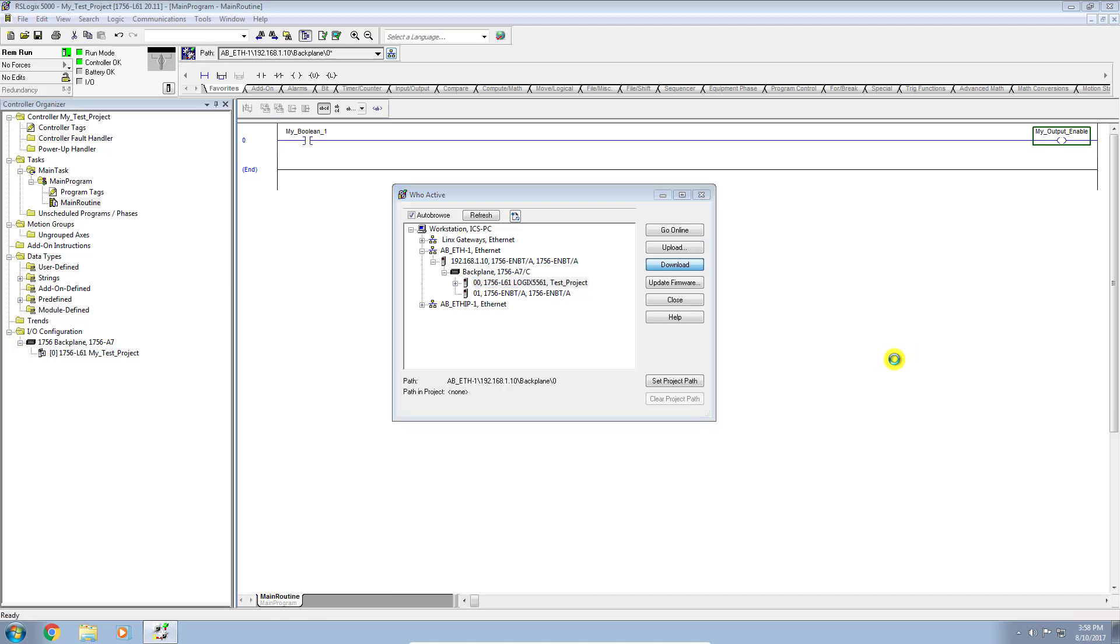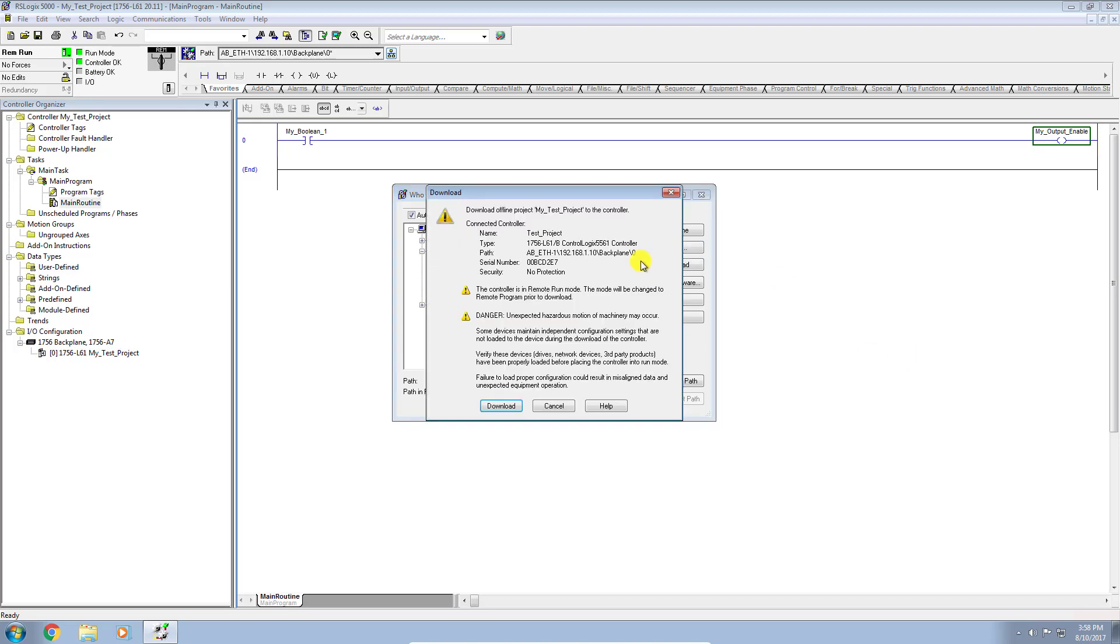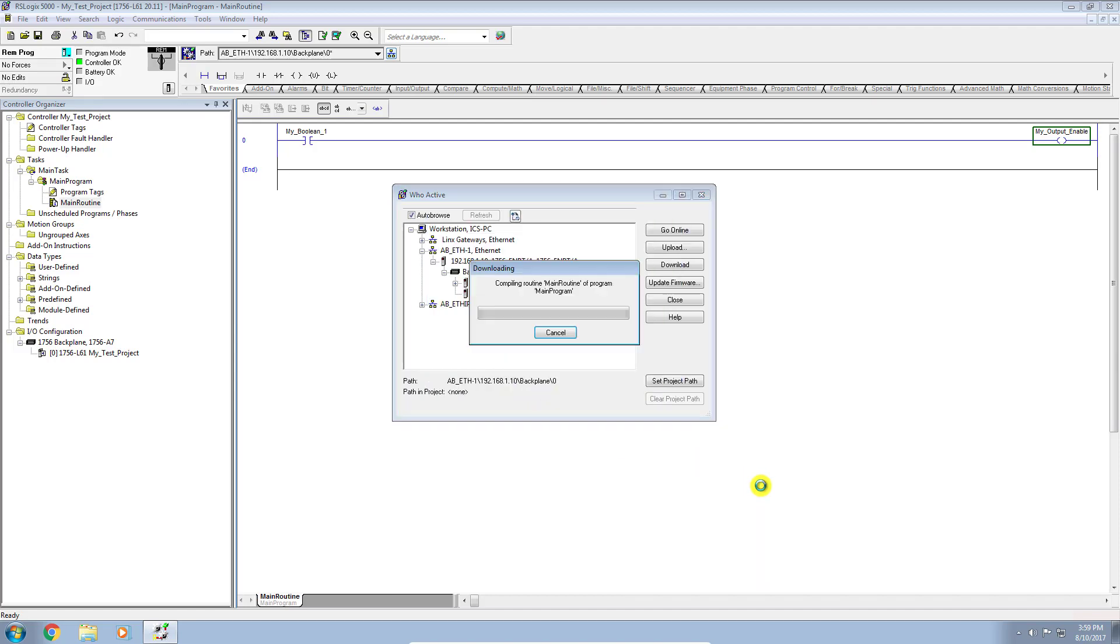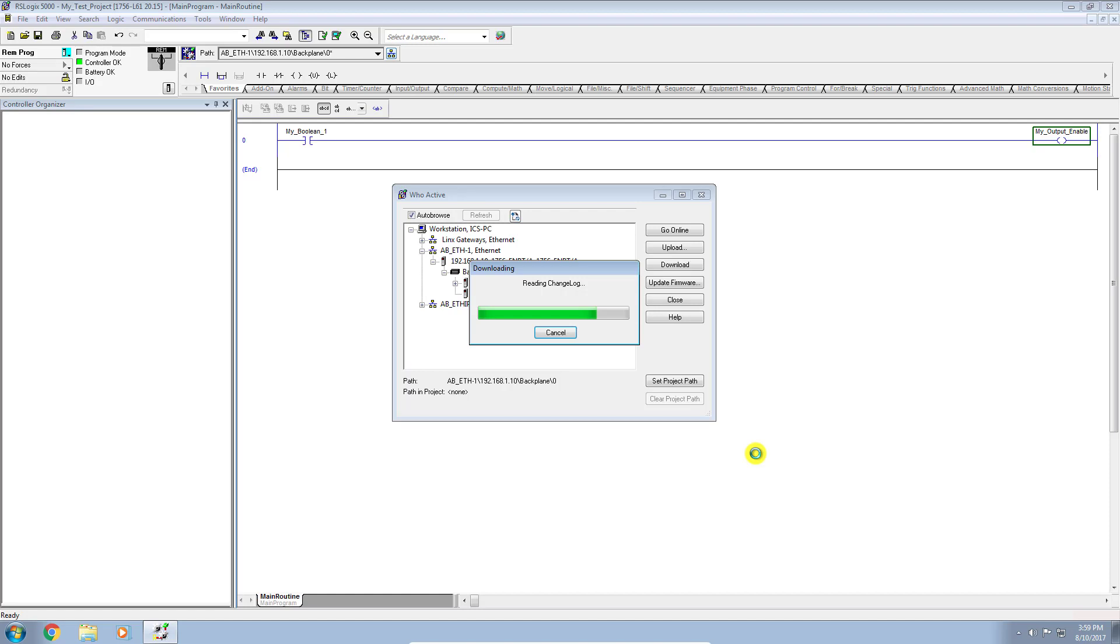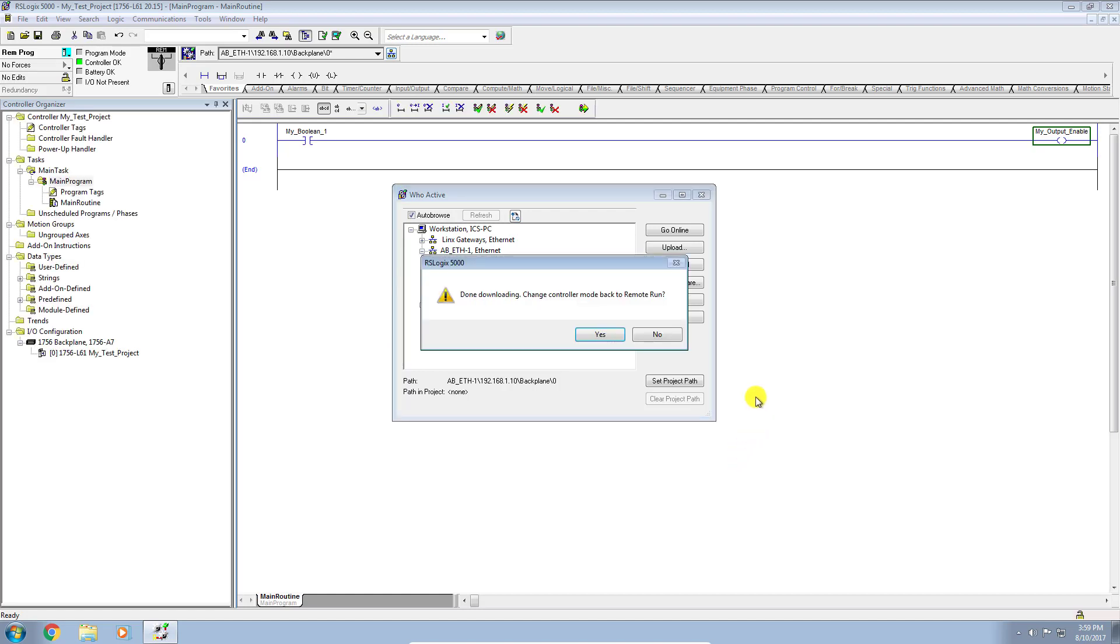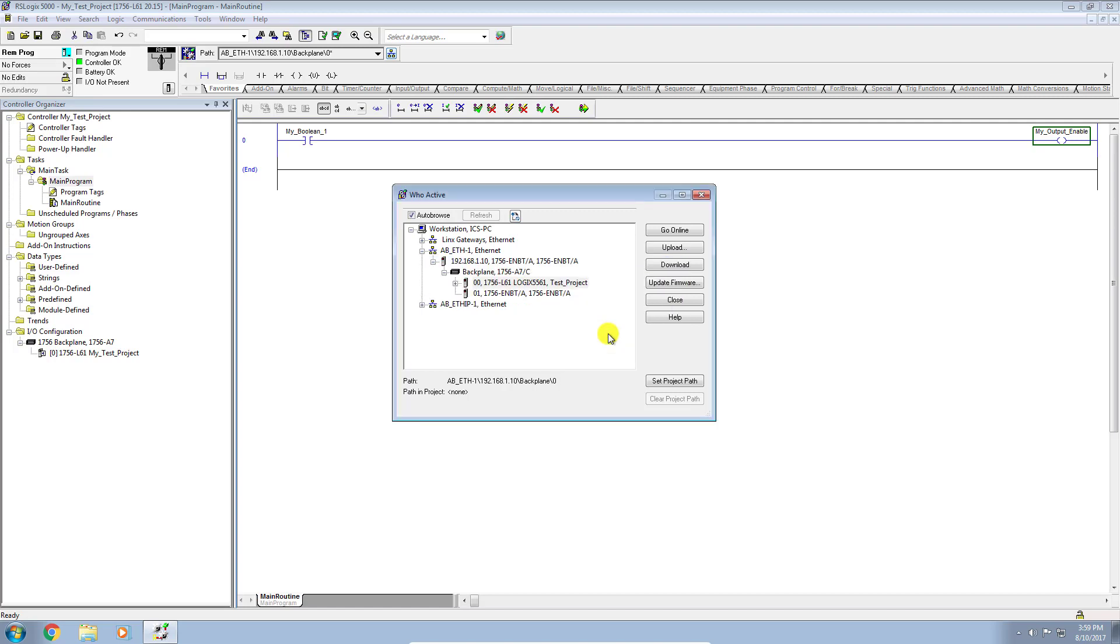And if all goes well, I'll get a warning. Here it is. If you're downloading to a running machine, make sure that the machine is in a safe state in which to do so. Okay, so we're going to say okay, go ahead and download. We're compiling our routines now. We're downloading into the controller. And it's asking me, do you want to put it back into remote run mode? I'm going to choose yes.